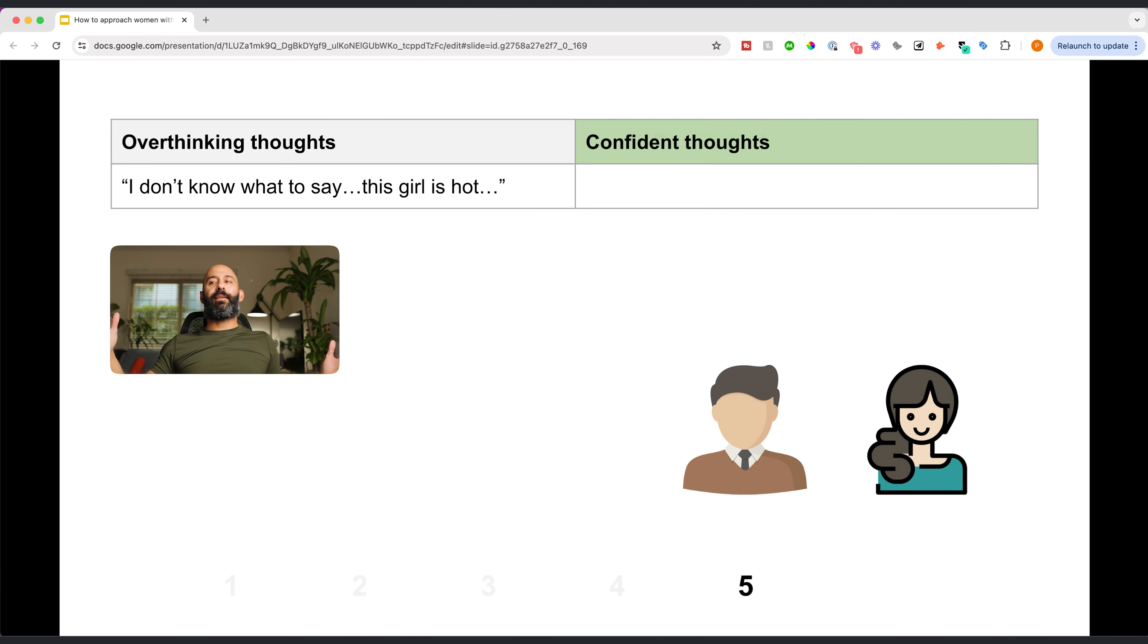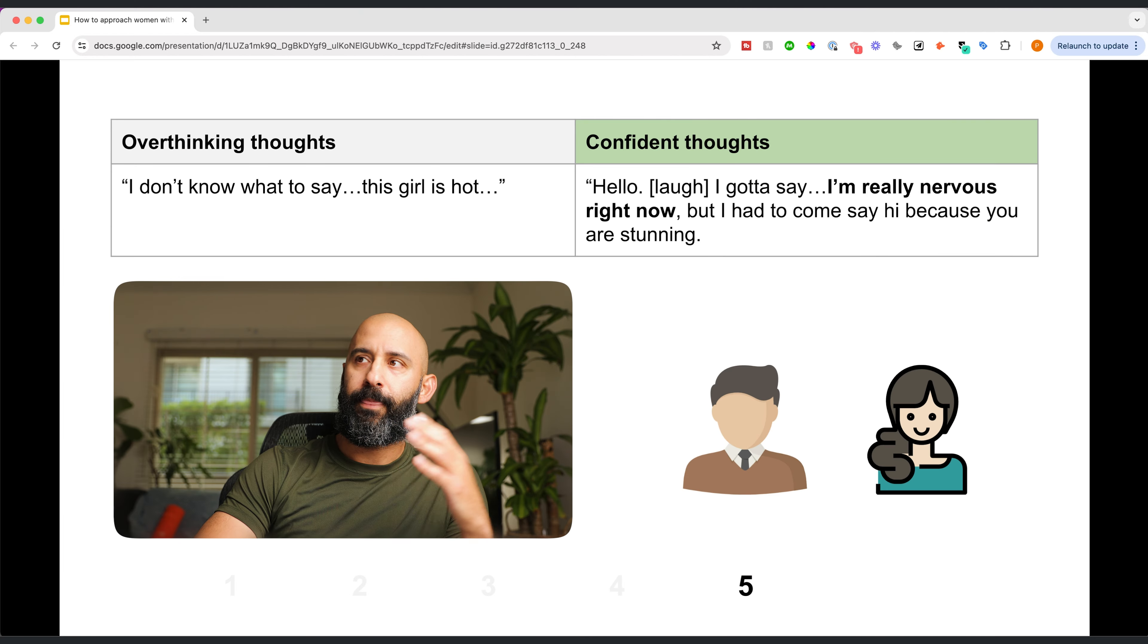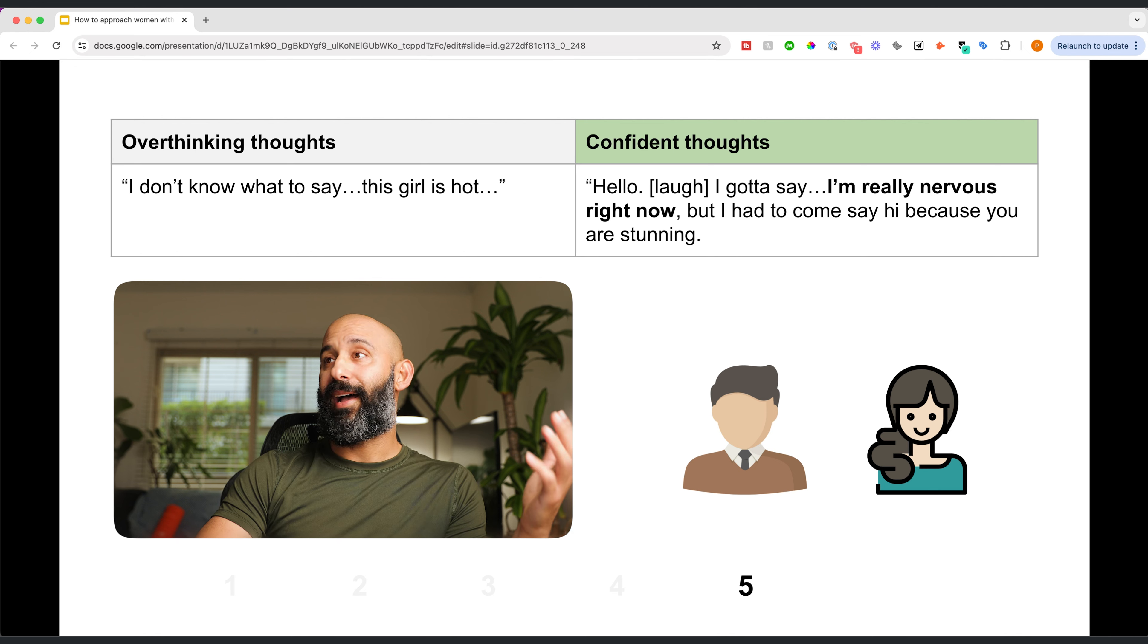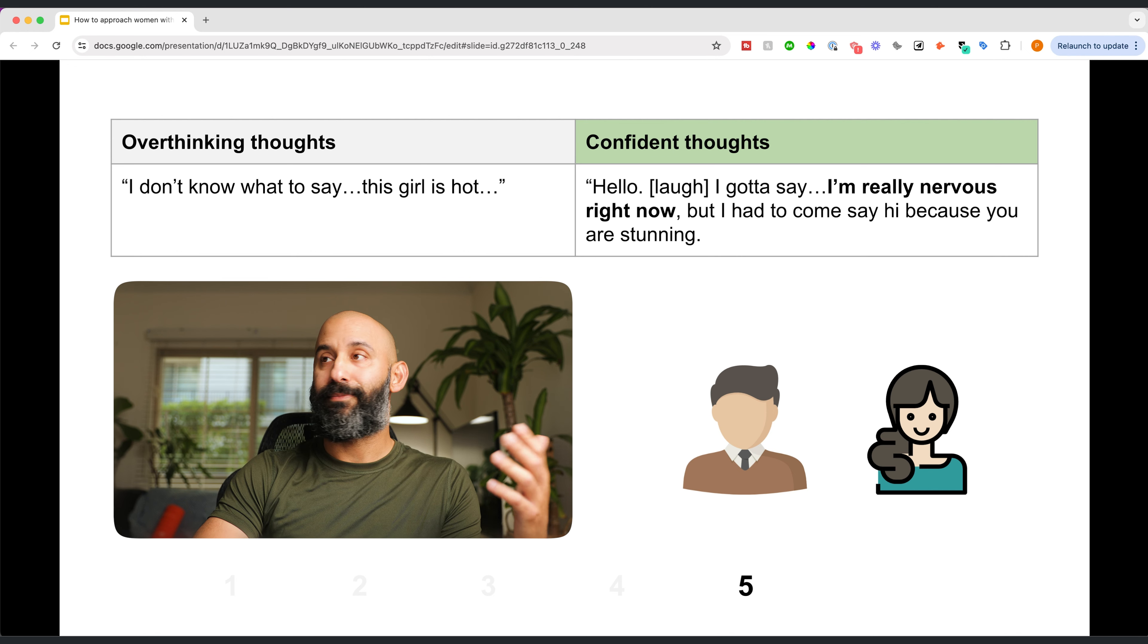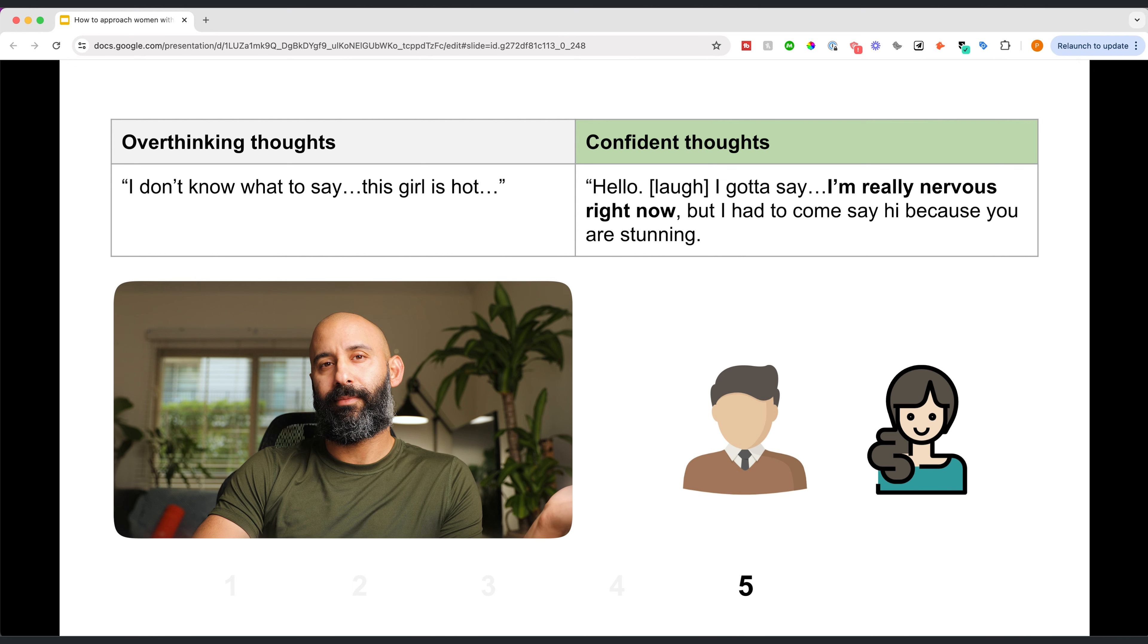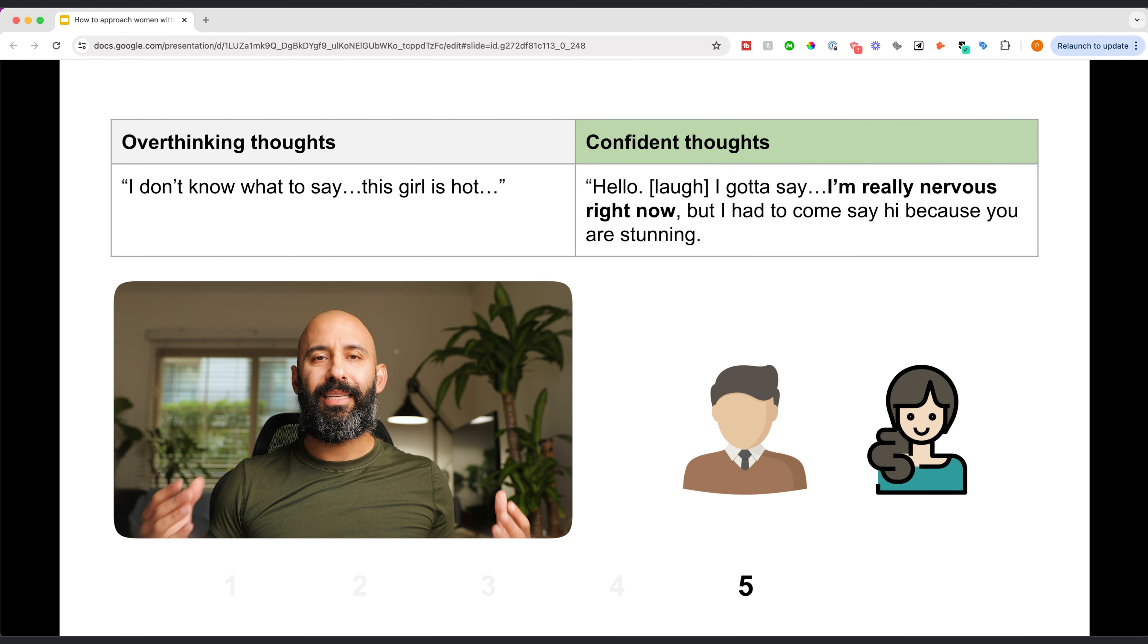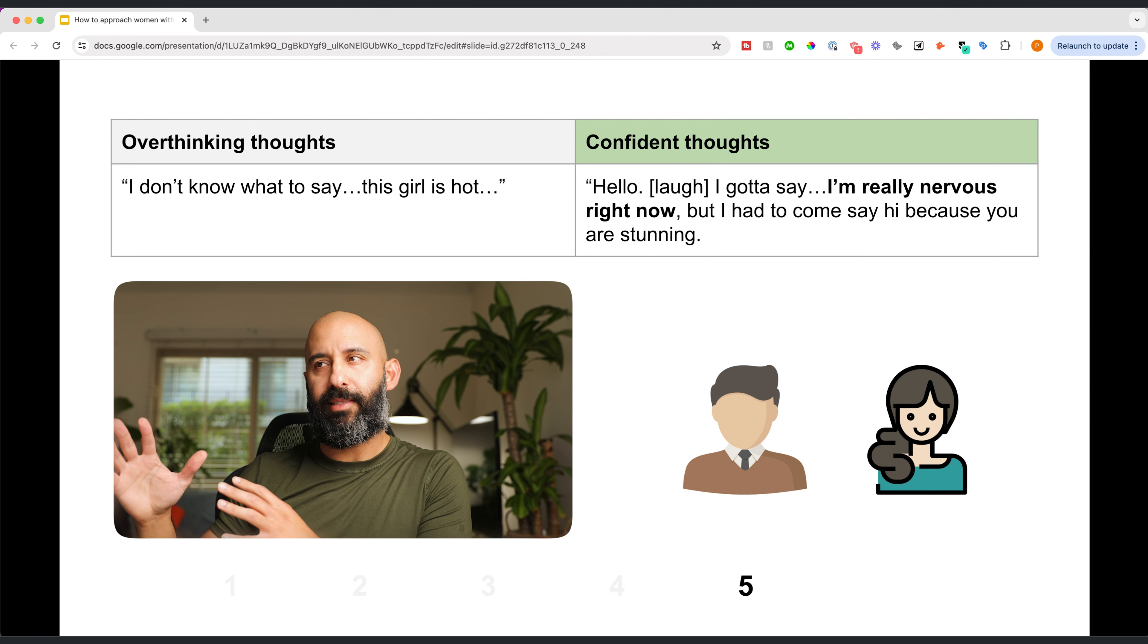I don't know what to say. So now you're at stage five. You're about to talk and you're thinking, I don't know what to say. This girl's hot. You're overwhelmed. You're anxious. You're nervous. You don't even know what to say. Just say this: Hello. I got to say, I'm really nervous right now, but I had to say, I had to come say hi because you are really stunning.